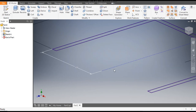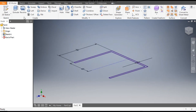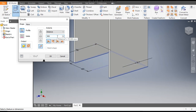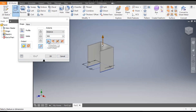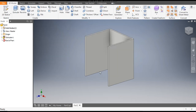Zoom out, go to the Extrude command and give the total height of 900 mm. This is a one-directional extrude but we want it from the mid-plane, so select the Symmetric option and click OK.